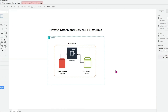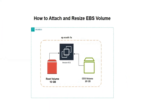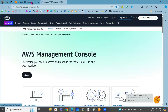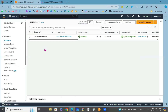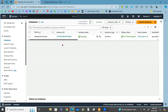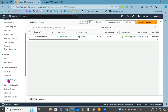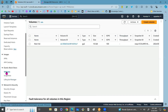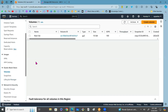To attach an EBS volume to an EC2 instance, first go to the AWS Management Console and navigate to the EC2 service. In the EC2 service, click on Instances. Make sure your instance state is in the running state. As I have already created the instance, by default we will have a root volume for the EC2 instance. Now if you want to attach an EBS volume, click on Volumes.